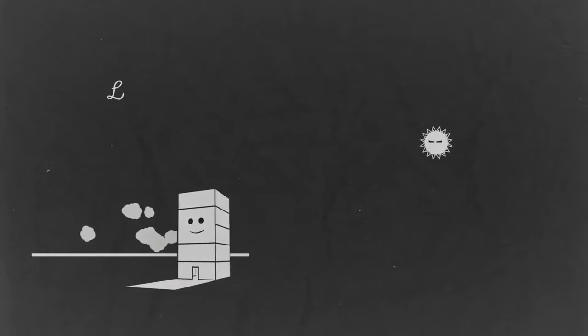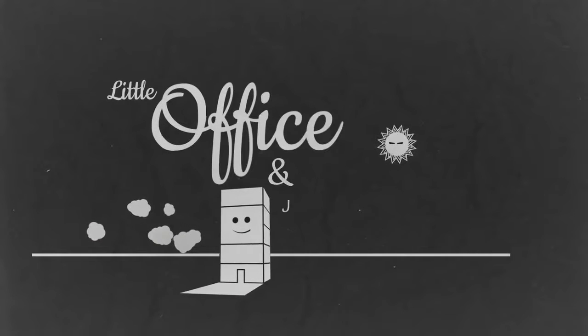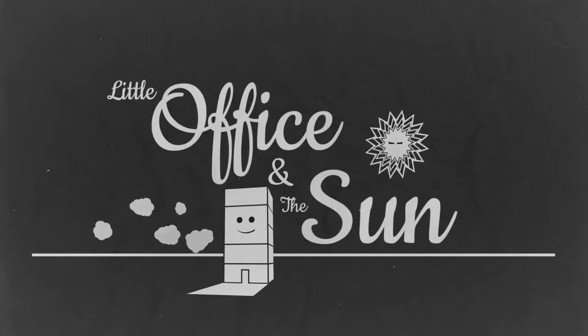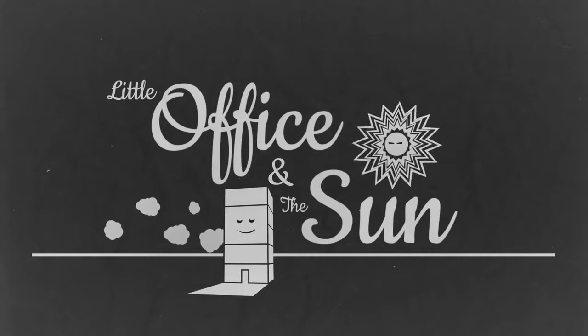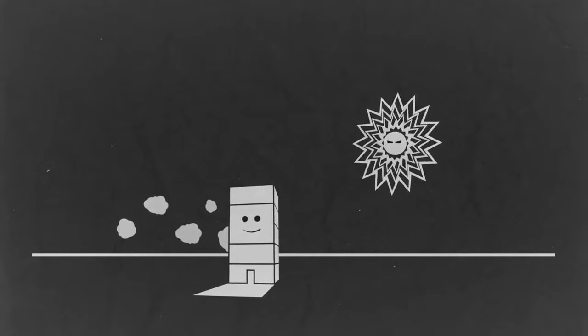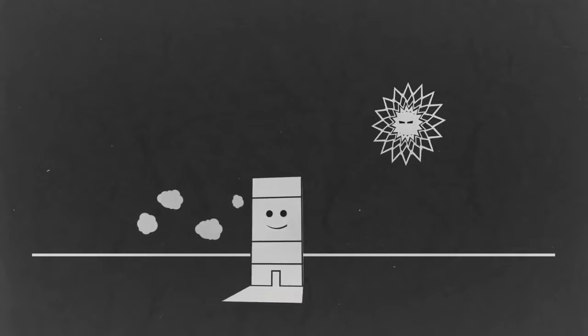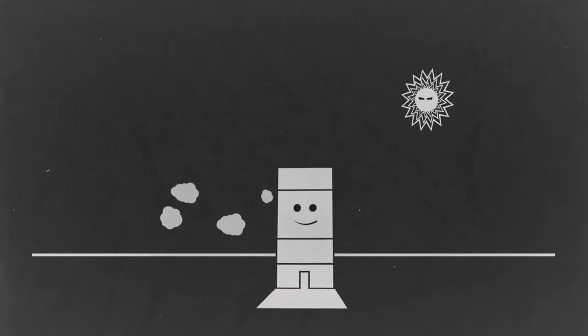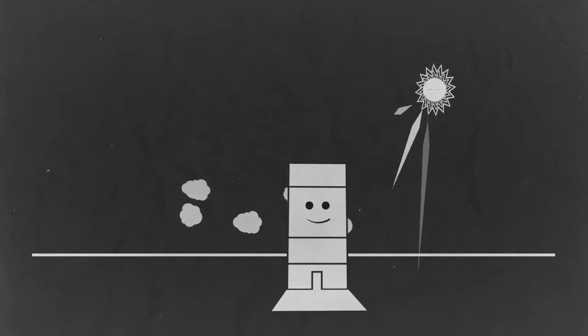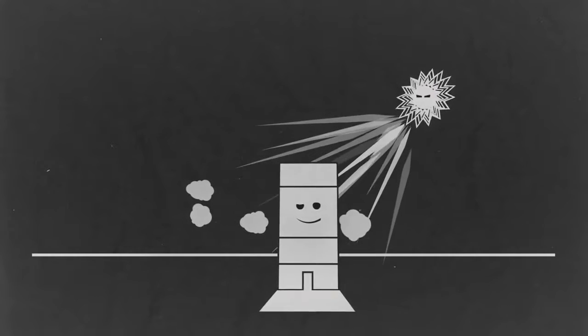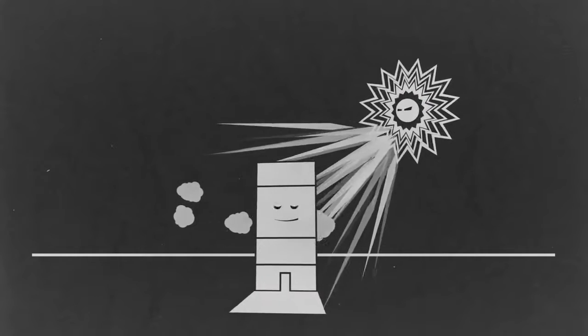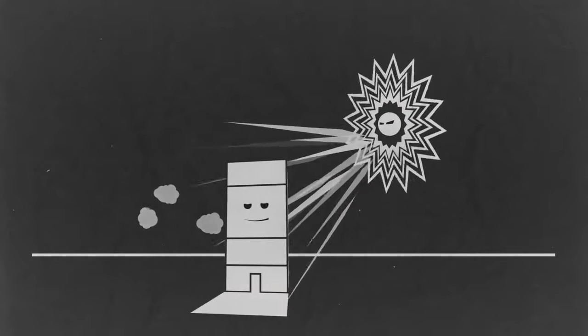Every day the sun would rise and begin its endless battle with the little office. The sun bombarded the little office with its strong rays, making it uncomfortably hot inside with lots of glare.